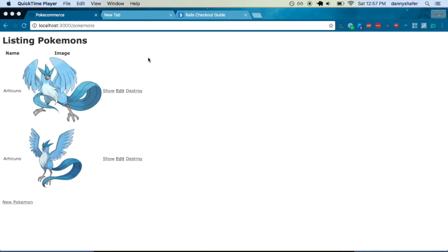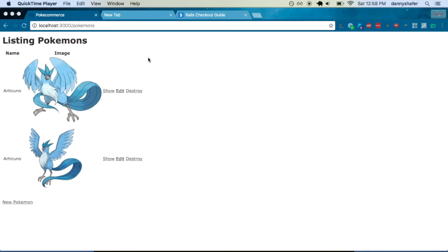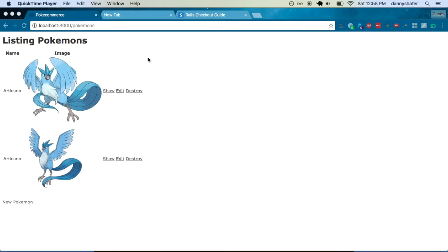So we're here in case you missed the last video, I'll put a link in the description, but the premise is we have an online store for Pokemon. And Articuno is, and always will be my favorite. So the one that's available for sale here is of course Articuno.